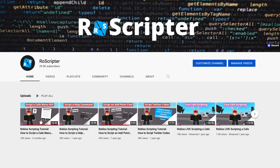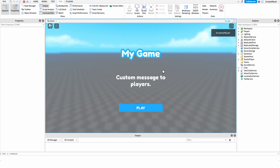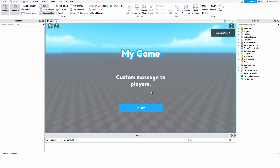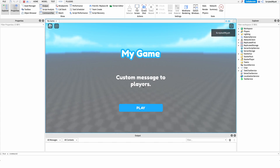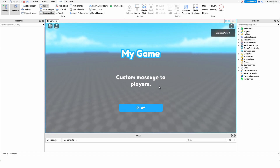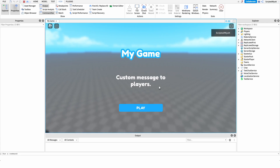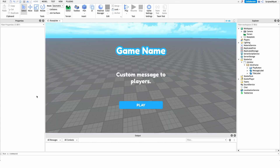Hey everyone, welcome back to another video. My name is Wyatt and today I'll be teaching you how to script an intro GUI on Roblox. Before I show you how to make the script, I just want to show you how it works. When we come into the game, we're prompted with this GUI right away — it has our game name up top, a message to our players, and a play button. There's also an animation going in the background giving players a preview of the game, and as soon as we click play, the GUI goes away and we can play our game.